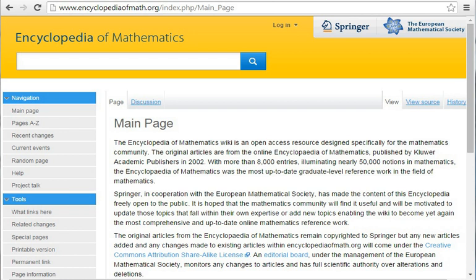Hazewinkel, M., Encyclopaedia of Mathematics, Vol. 7, Kluwer, 1991, ISBN 1-55608-006-9. Hazewinkel, M., Encyclopaedia of Mathematics, Vol. 8, Kluwer, 1992, ISBN 1-55608-007-7. Hazewinkel, M., Encyclopaedia of Mathematics, Vol. 9, Kluwer, 1993, ISBN 1-55608-008-5.